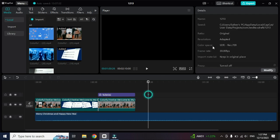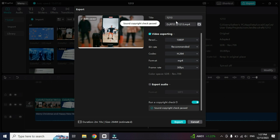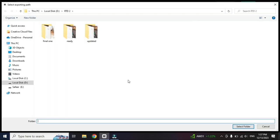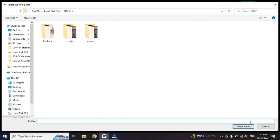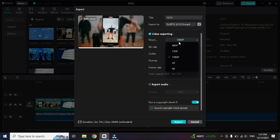Now let me show you how to export the video. Simply click on Export, write the video name, and then select the location where you want the video to be exported. After that you can select your resolution — 720p, 2K, or 4K, it's up to you.